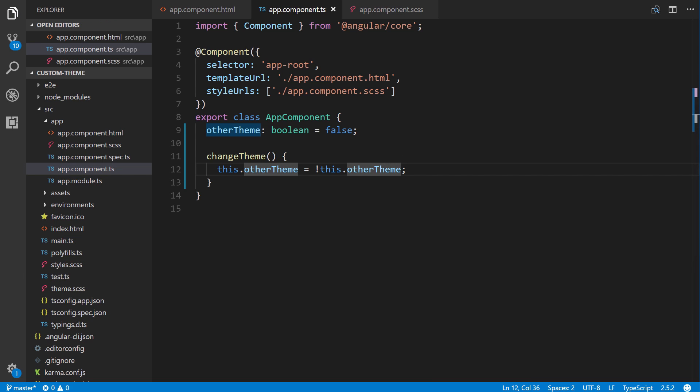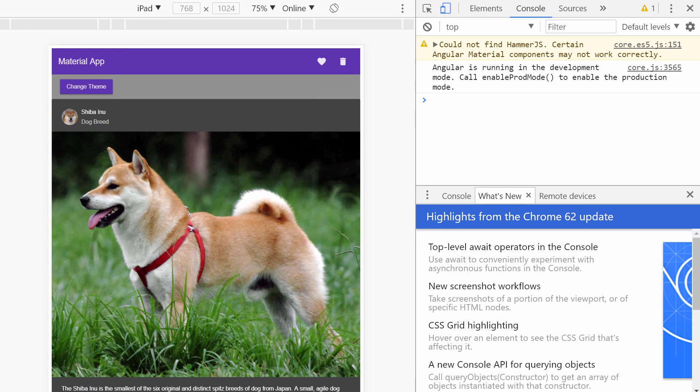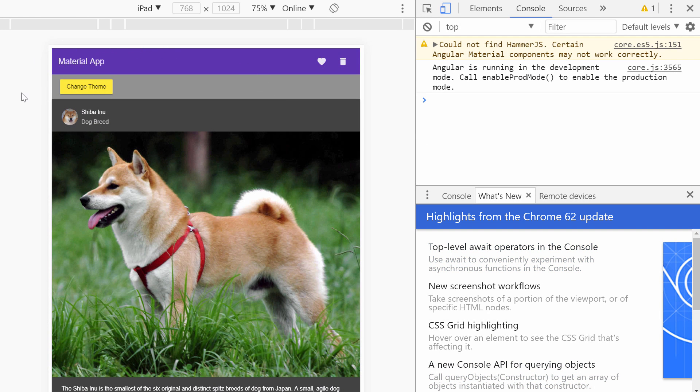Alright, so let's see if this works. With any luck, it will. Alright, so here we go. Let's click it. Okay.